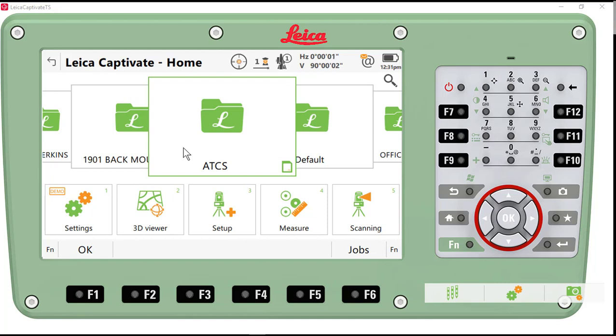So I wanted to show you first how the traverse looked in Infinity, what the results were in the field, and how we can export a brief report of the data that we collected in the field.